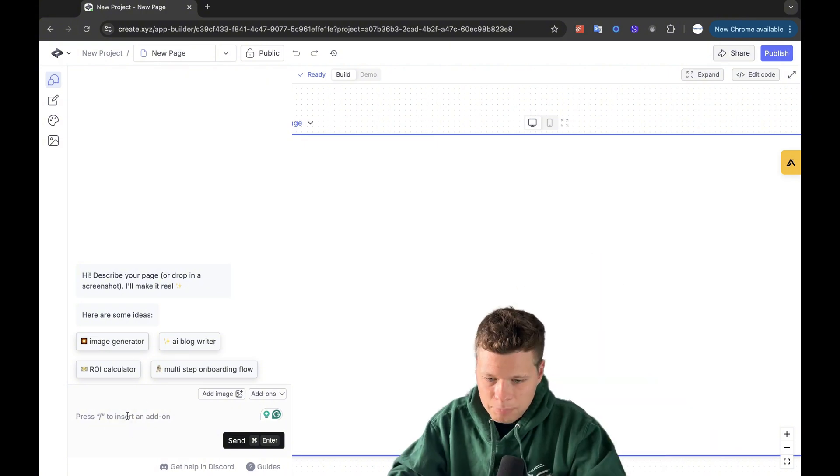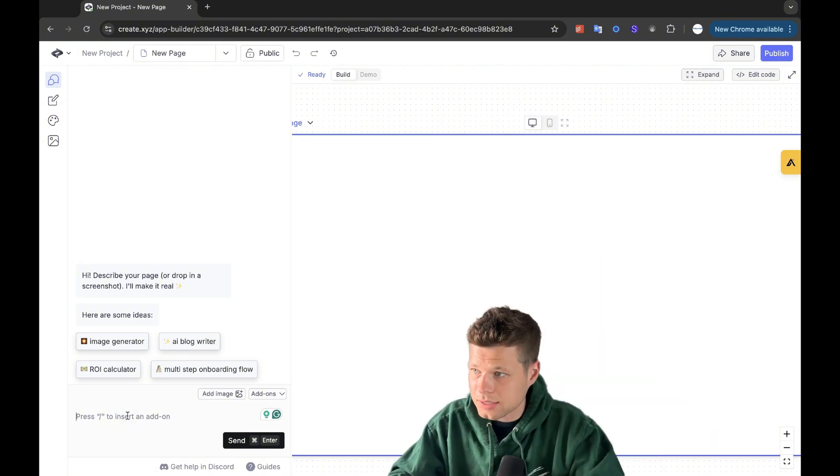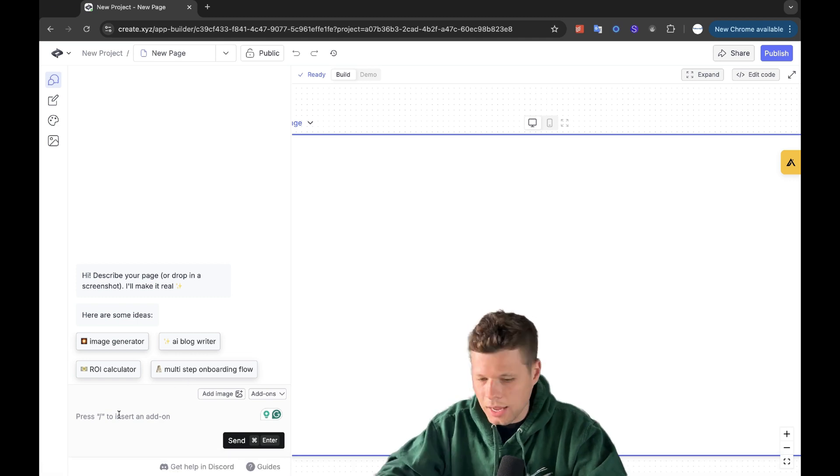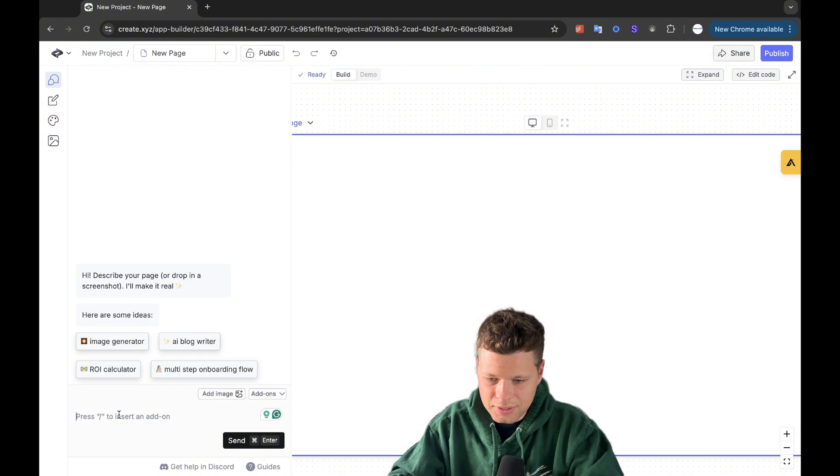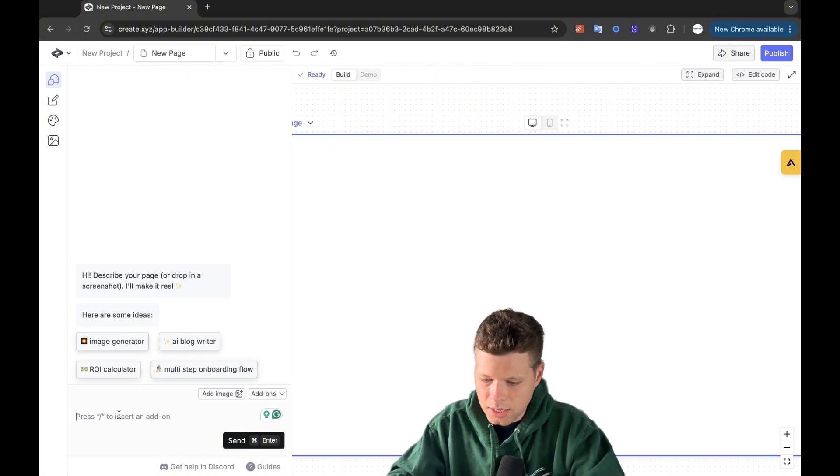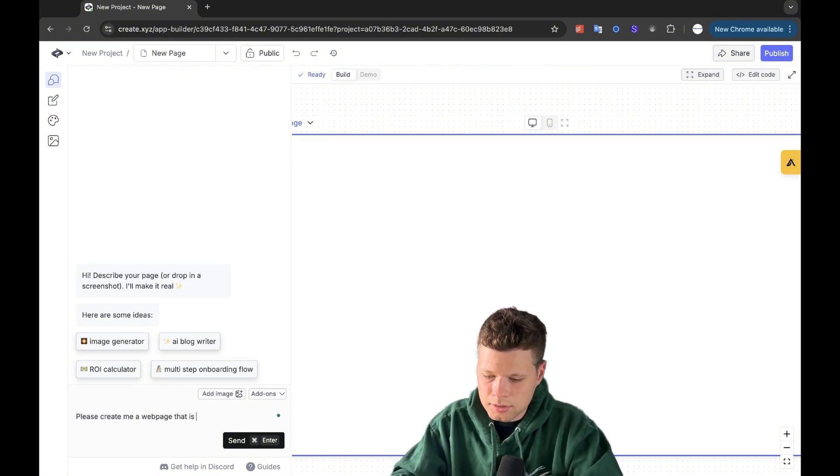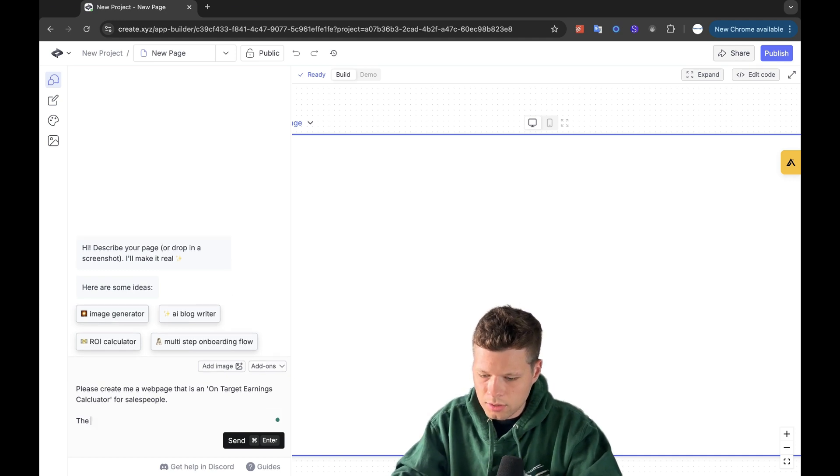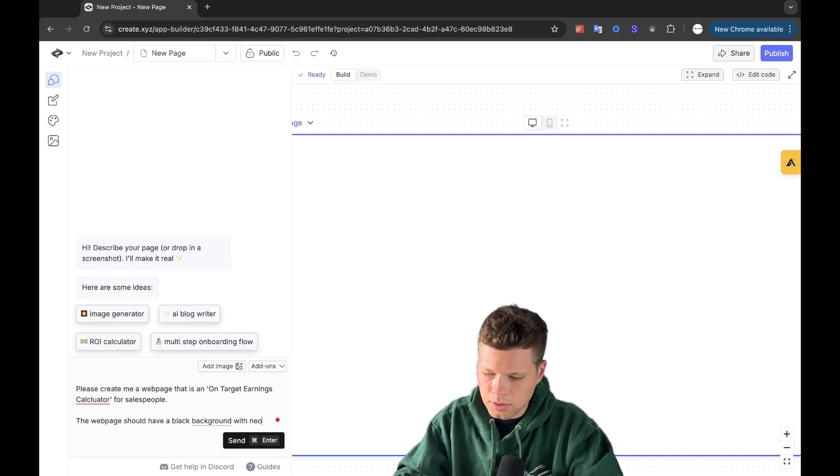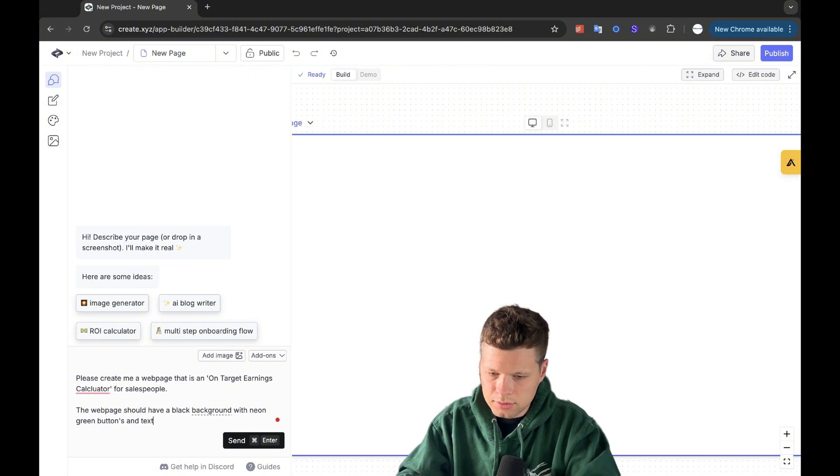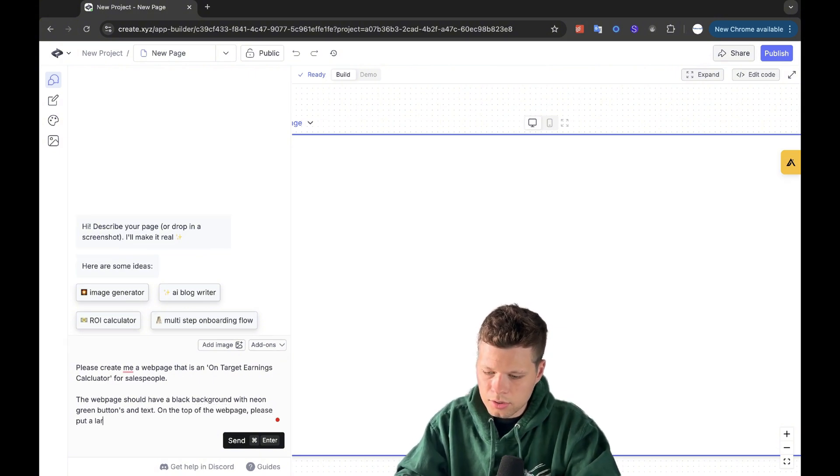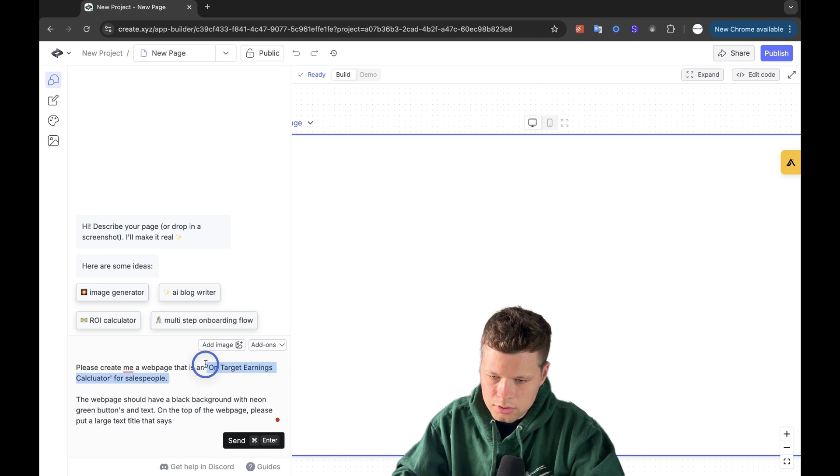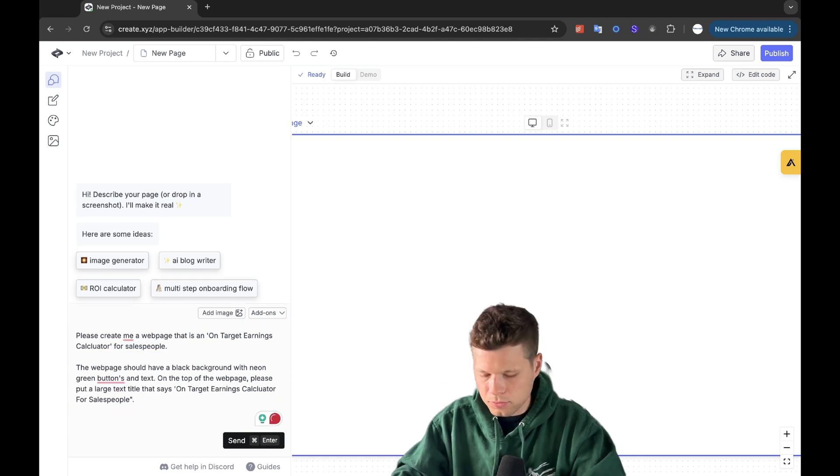So here, I'm going to type out exactly what I want for my on target earnings calculator. So I might fast forward through this, but it's going to take a little bit of time. So I'm going to say, please create me a web page that is an on target earnings calculator for salespeople. The web page should have a black background with neon green buttons and text on the top of the web page. Please put a large text title that says on target earnings calculator for salespeople.